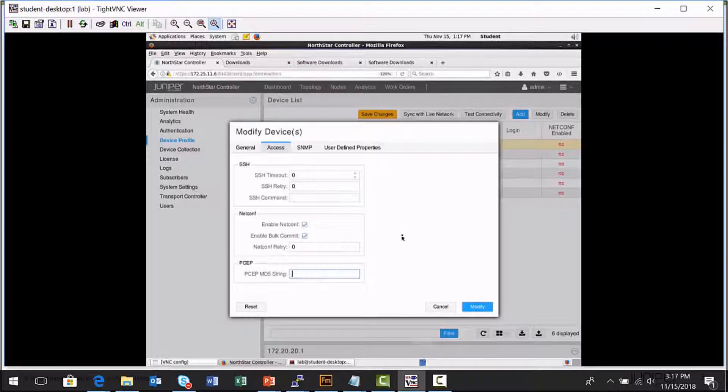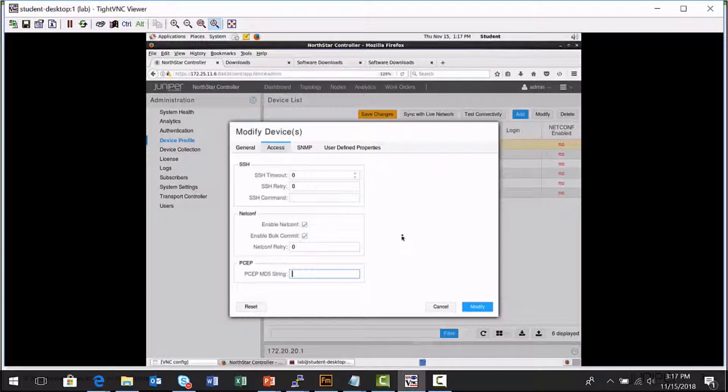The PCEP protocol that's used to provision label switch paths from a Northstar Controller to a particular node supports authentication and encryption of the communication between the Northstar Controller and the ingress node. So you would specify a string in that local device's configuration file that would match the value that you set here.